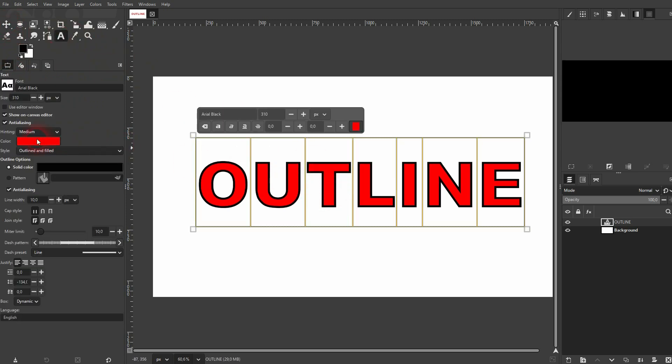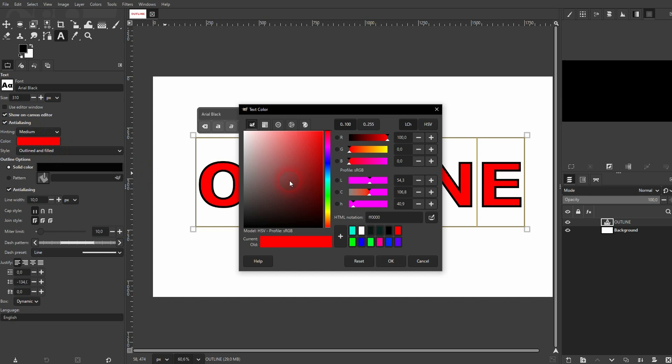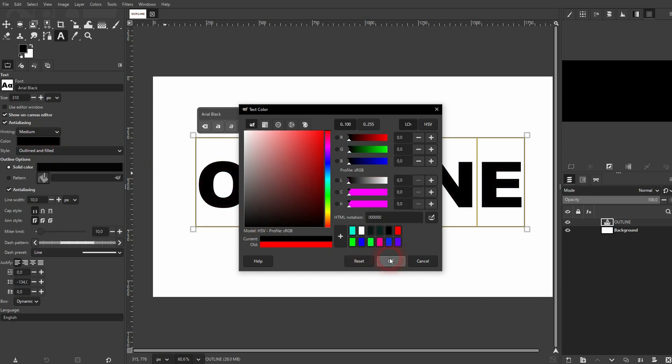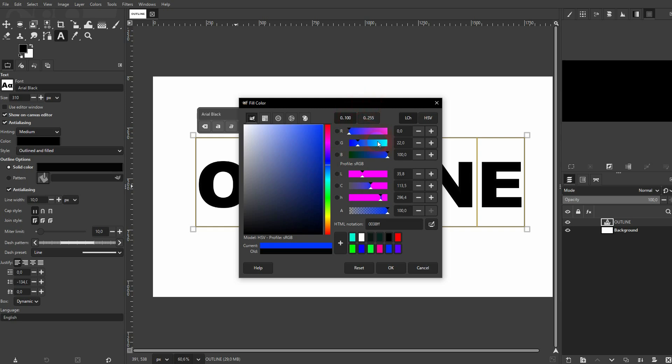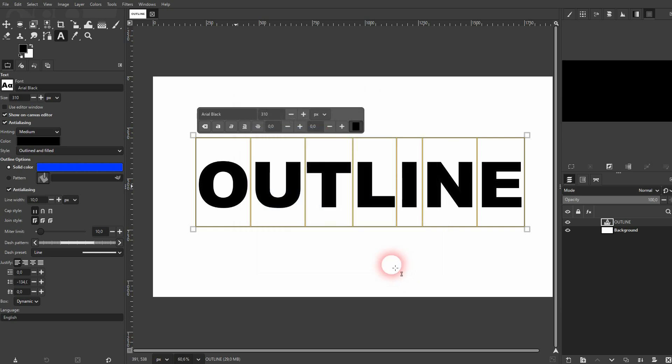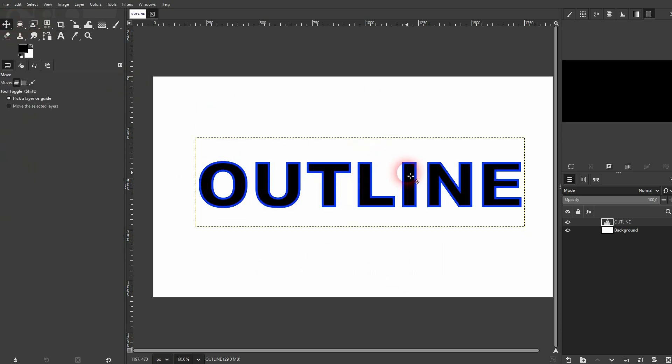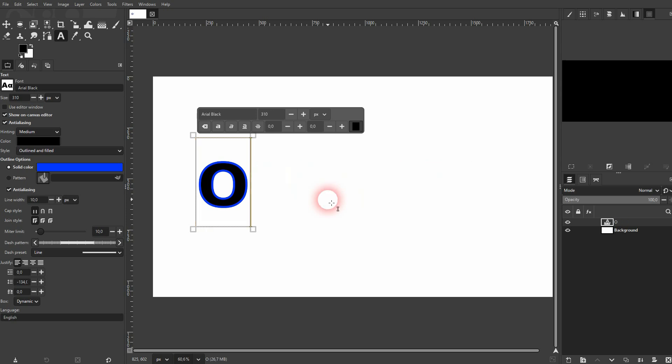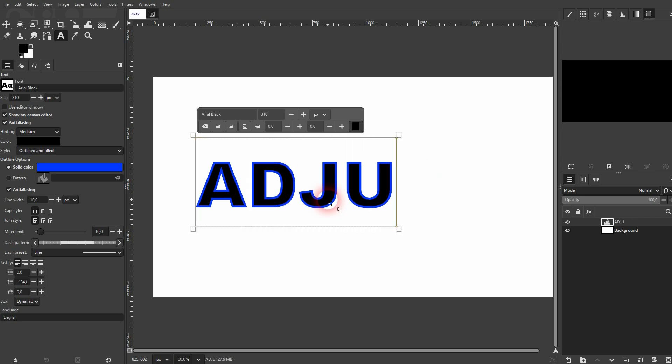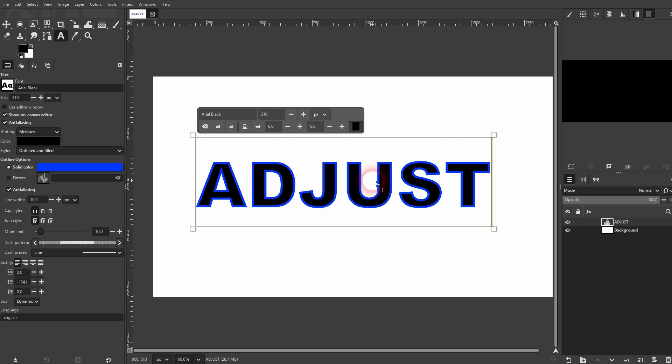And the good news is this is adjustable. So you can always go back, change the colors. And you can even change the text. All that you have to do is to activate the text tool, left click on it, press Ctrl+A, and then you can, for example, change that from Outline to, I don't know, let's say Adjust. And it will inherit this style. So it will automatically get an outline with the line width that you've set.